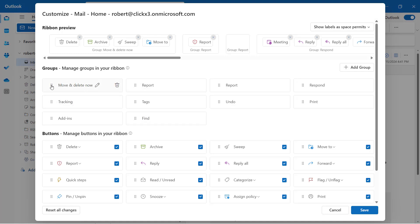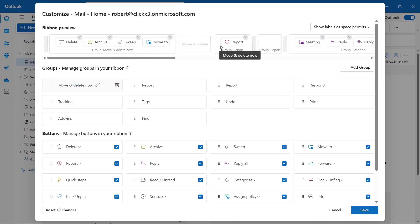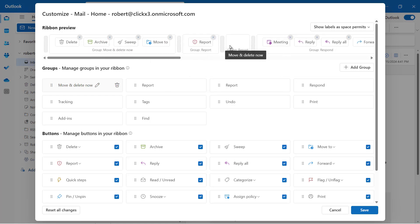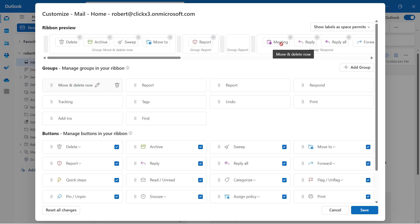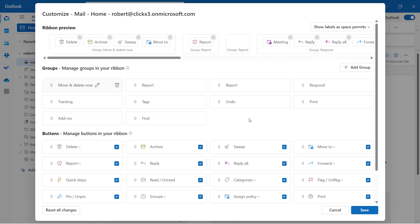I can also choose where I would like this to show up. So you can see here, wherever it allows me to drop it, it will allow me to drop that group into that section. There's not a lot of options there, but it does show you that it is possible to move it a little bit.